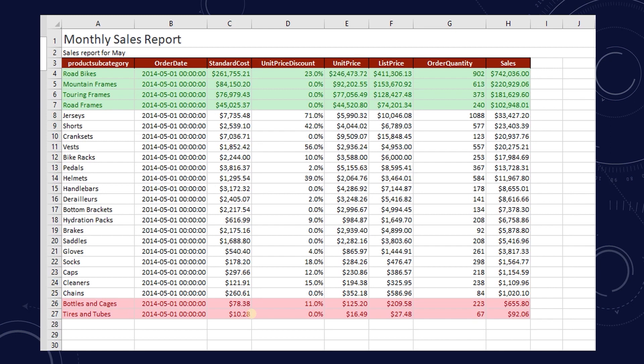Let's say our users build visualizations and pivot tables on the data we provide. Rather than just providing the data, we can automate the actual data analysis exercise that is consumed by the end user.